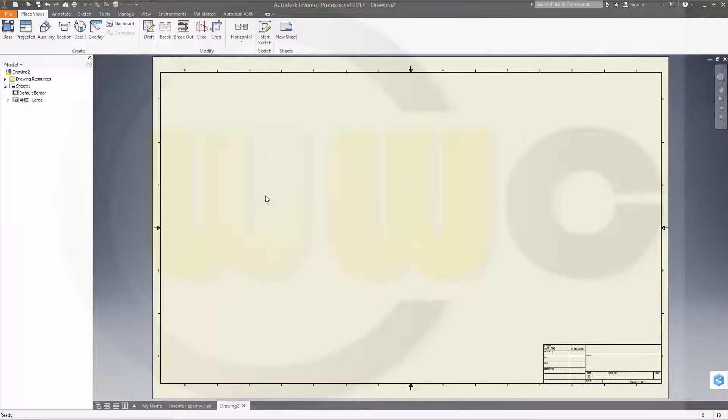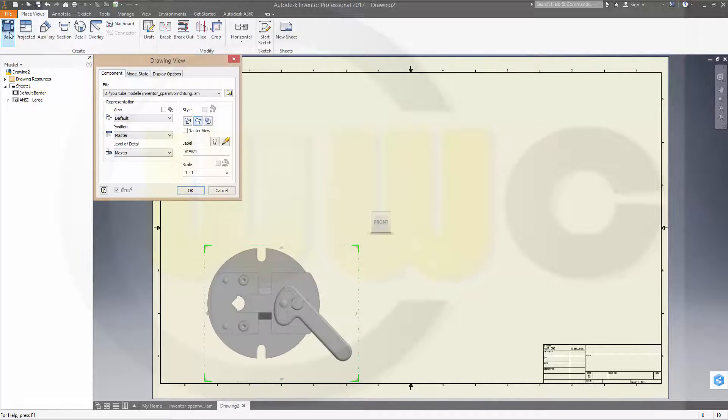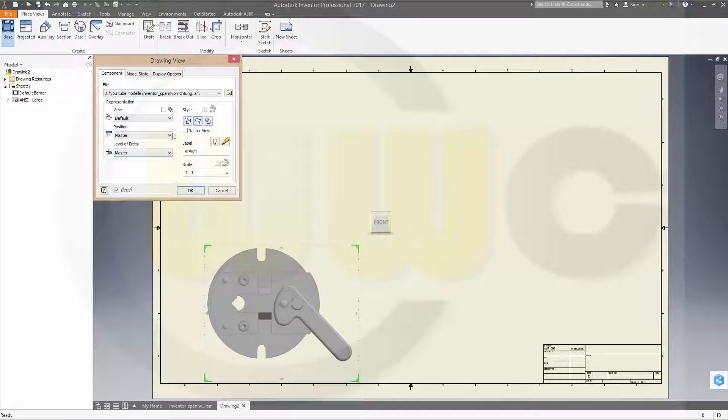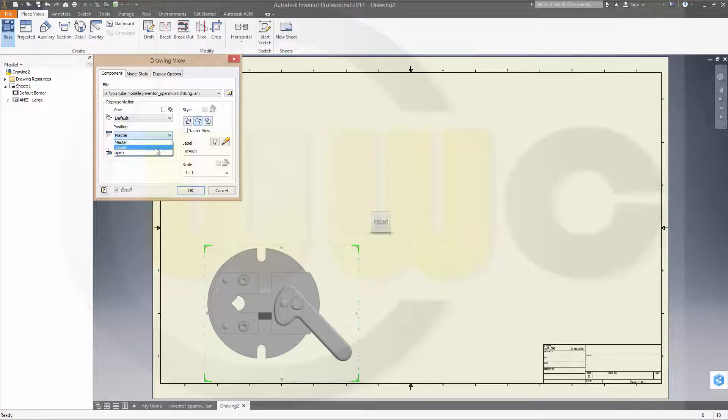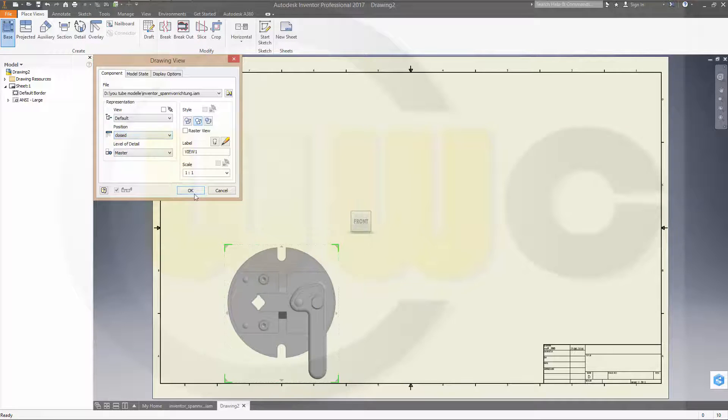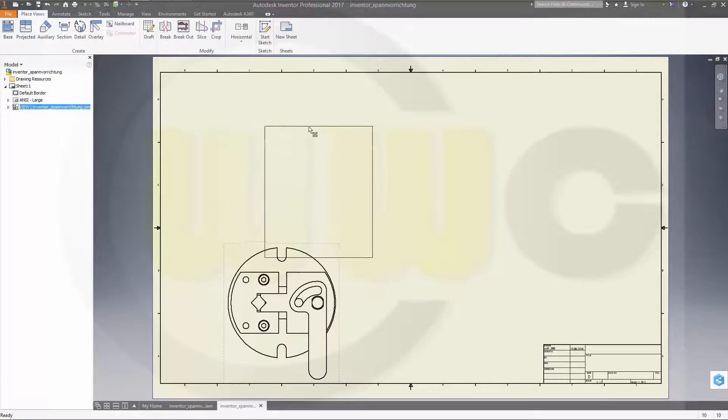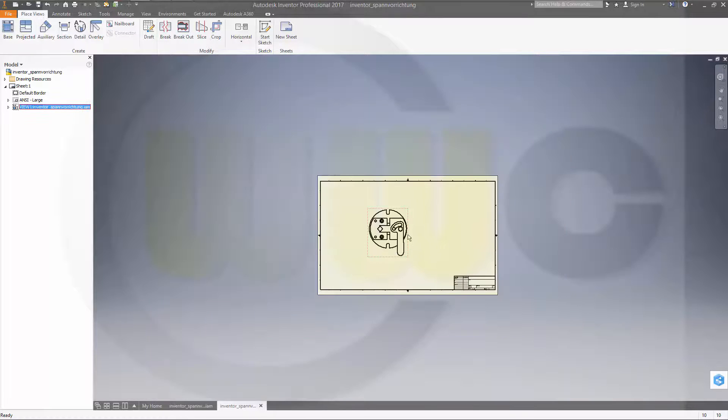Okay, let's get a new base view with a closed position. Closed, confirm it, move it right here.